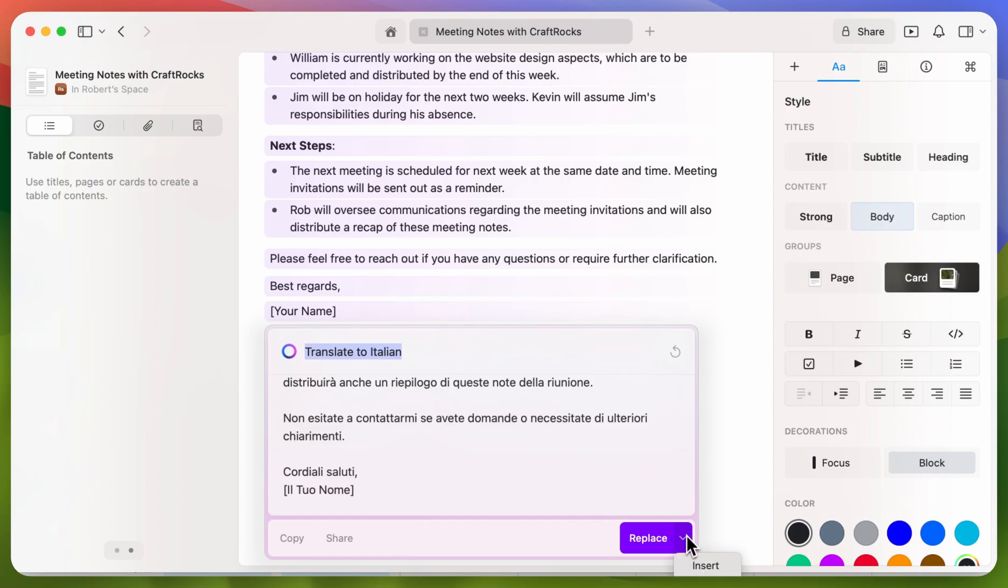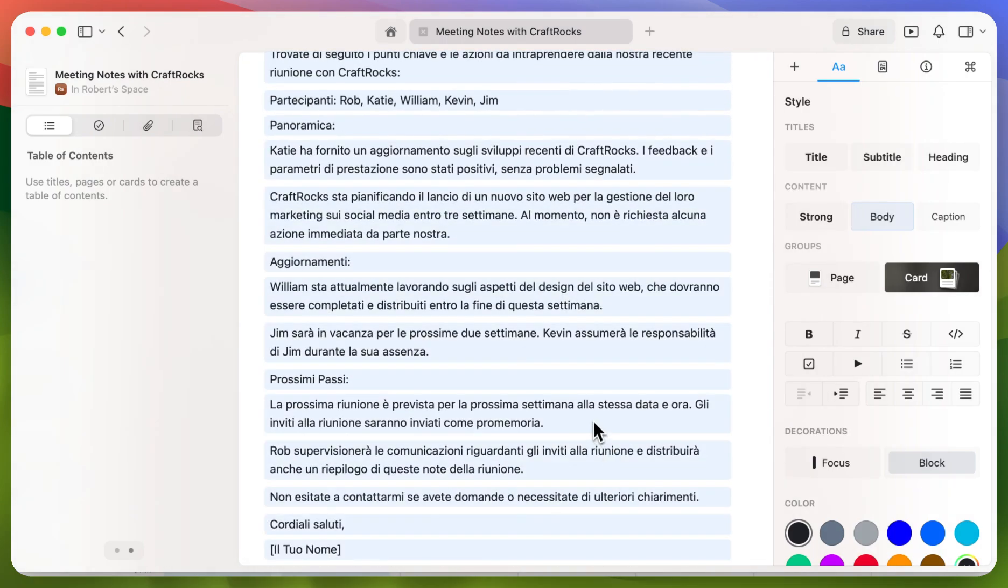Perfect. Now that's done, I'm just going to change the replace back to insert. So we can now insert this within the Craft document itself.